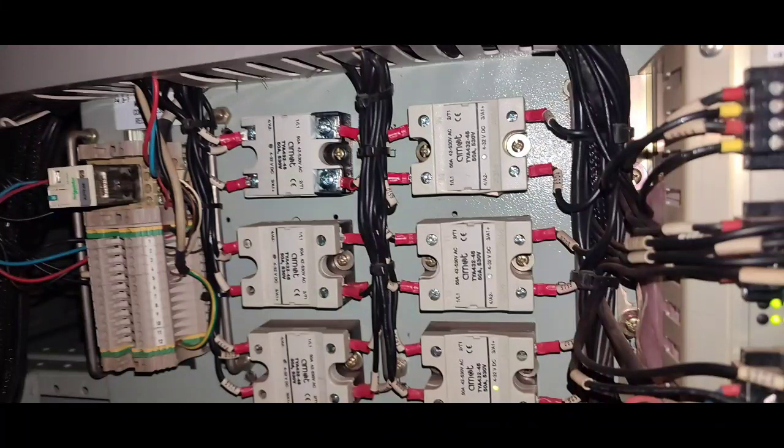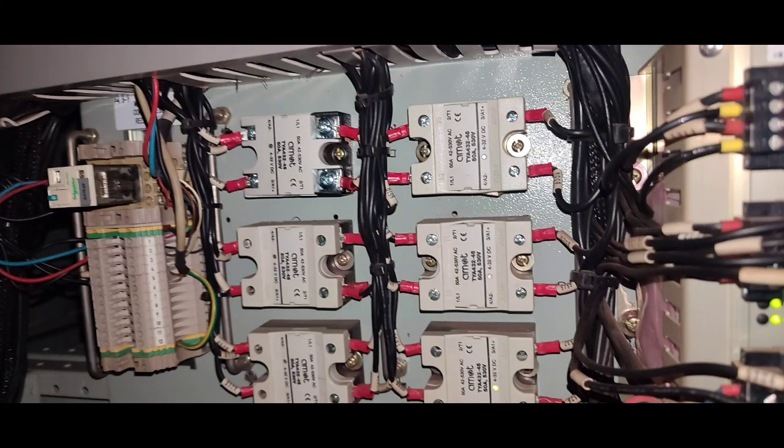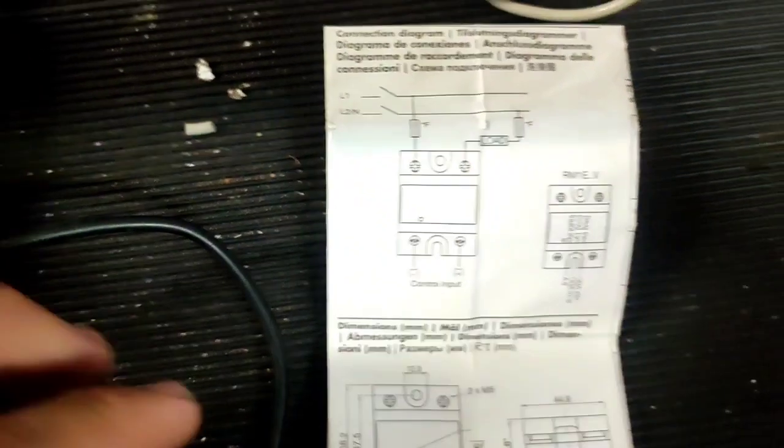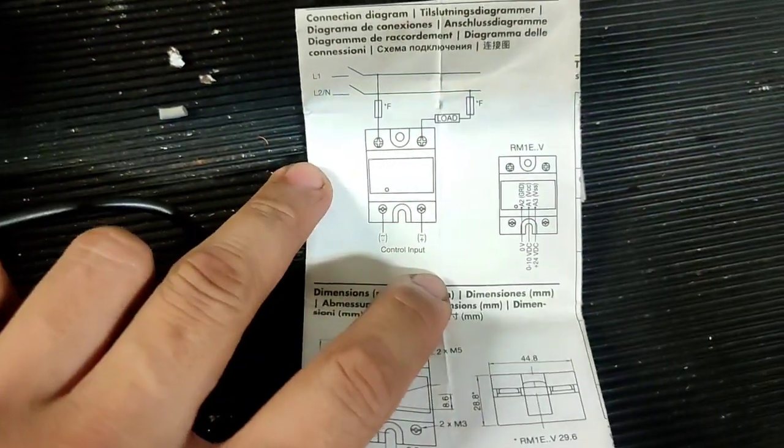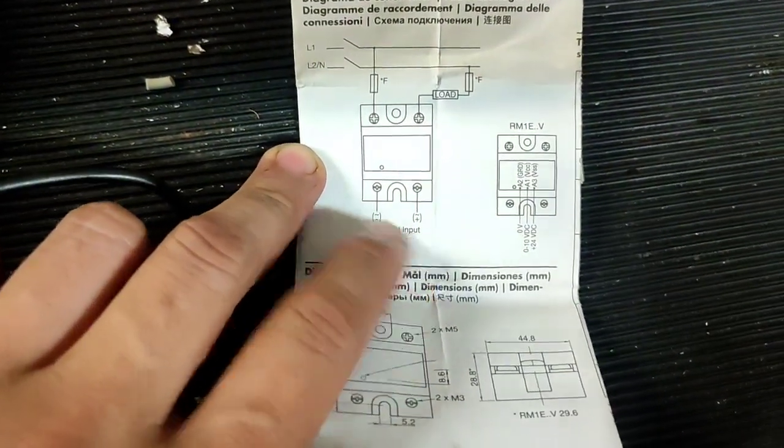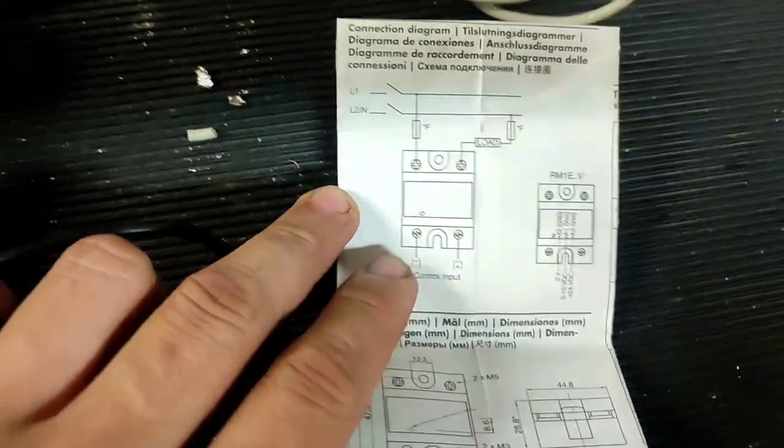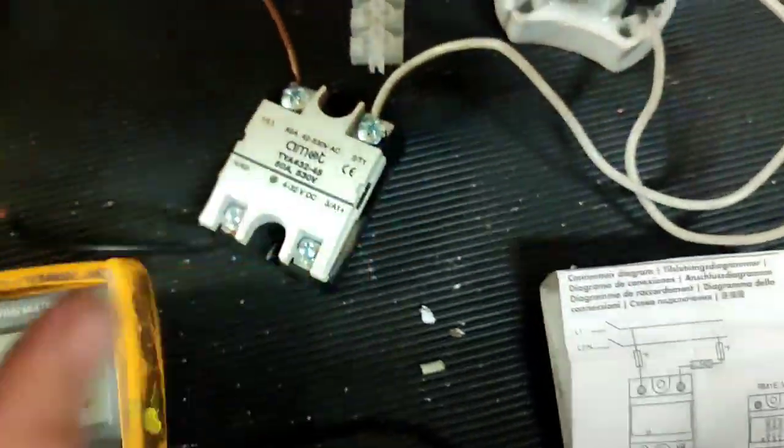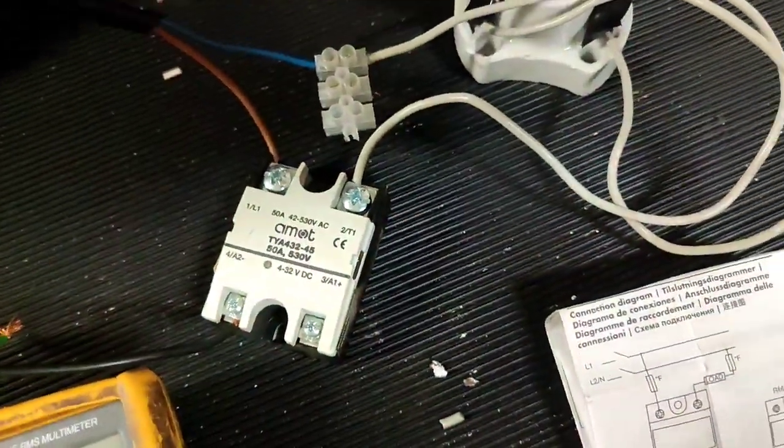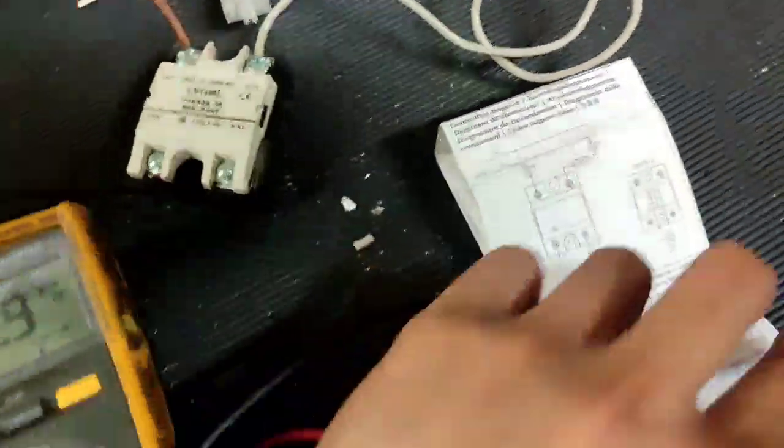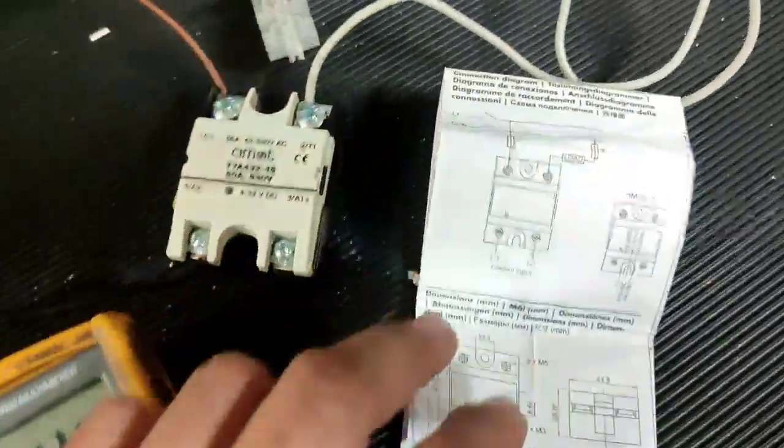Good day. Our topic for today is all about SSR. What is SSR? SSR means solid state relay. This is a different kind of relay. In layman's terms, it's called AC type, while the normal relay is coil type.